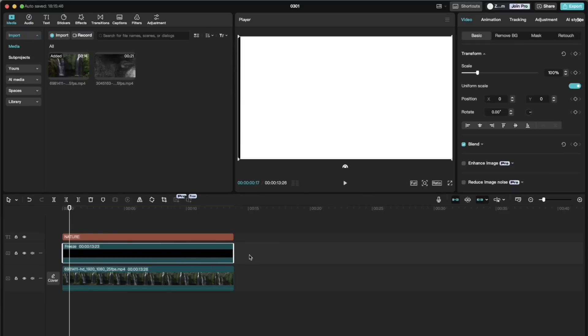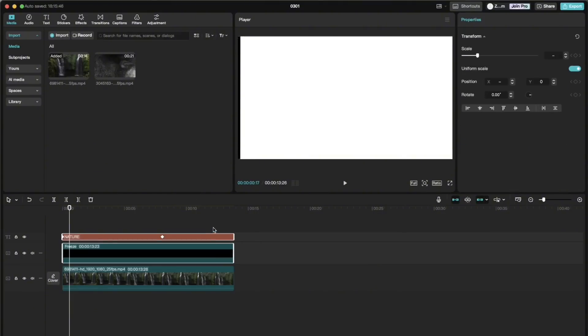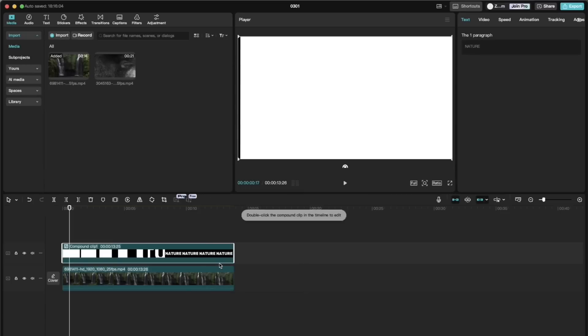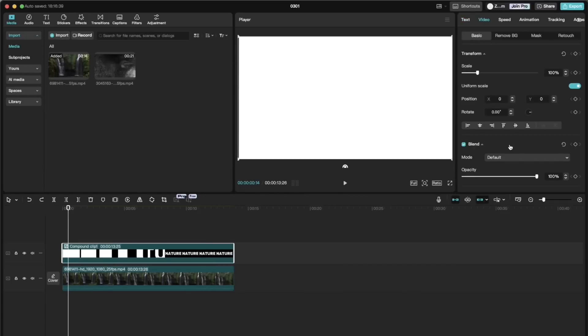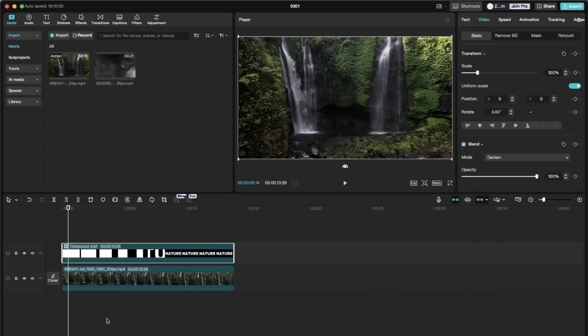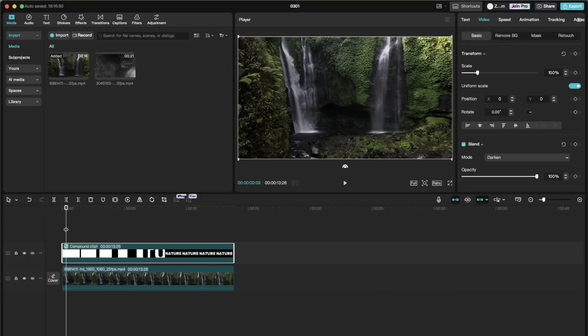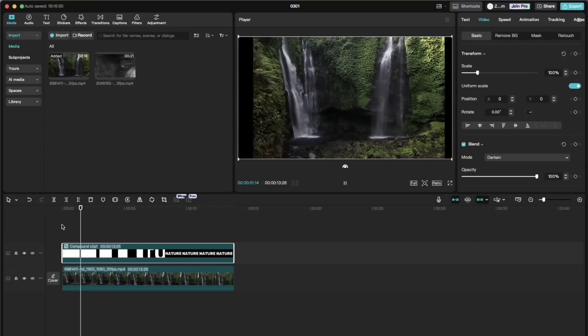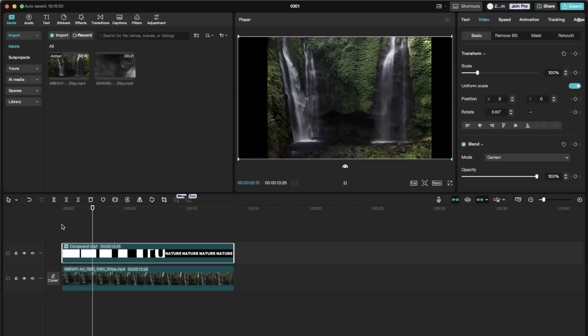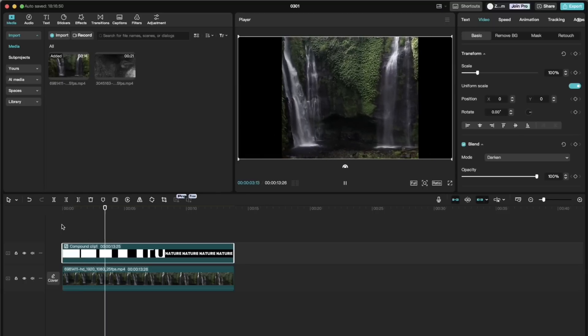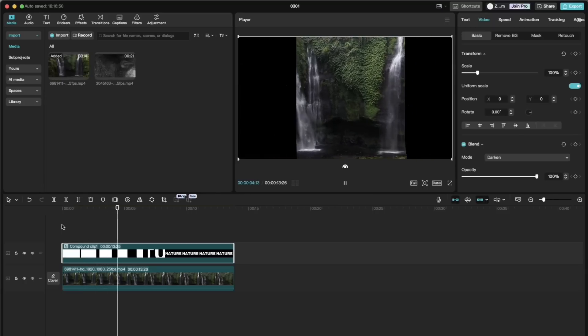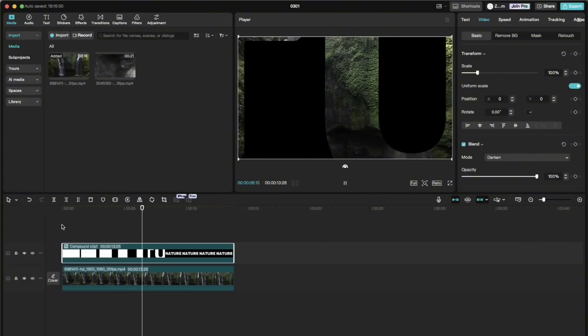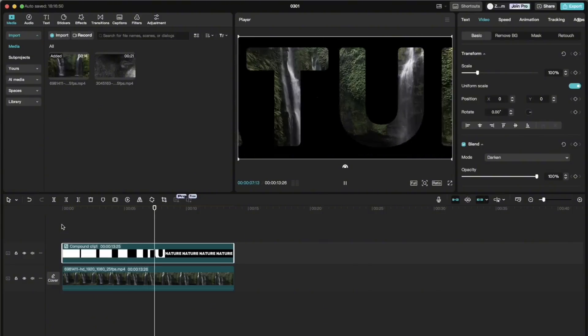Then we select those two layers of text and plain black video and click Alt-J on the keyboard or create compound clip. And then we go to the video tab on the right and change blend mode to darken. Now we can see this text animation of the video that is inside the letters.